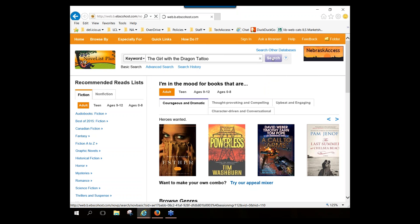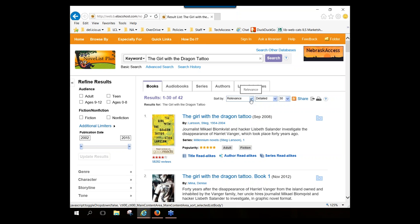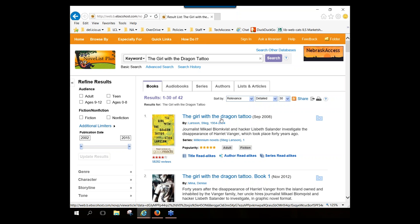When you do a keyword search, your results are displayed in a tabbed result list. By default, you get the Books tab first, with results sorted by relevance. The best match is ideally at the top of the list — in this case, that's the exact title I was looking for, which is why I didn't feel the need to specify a title search.